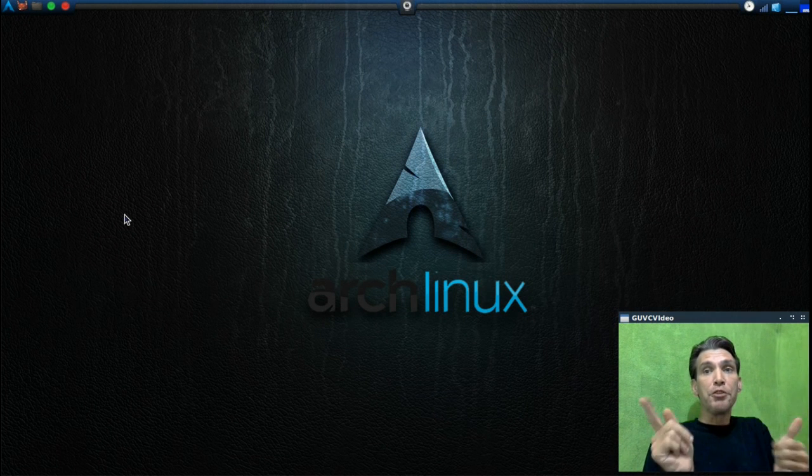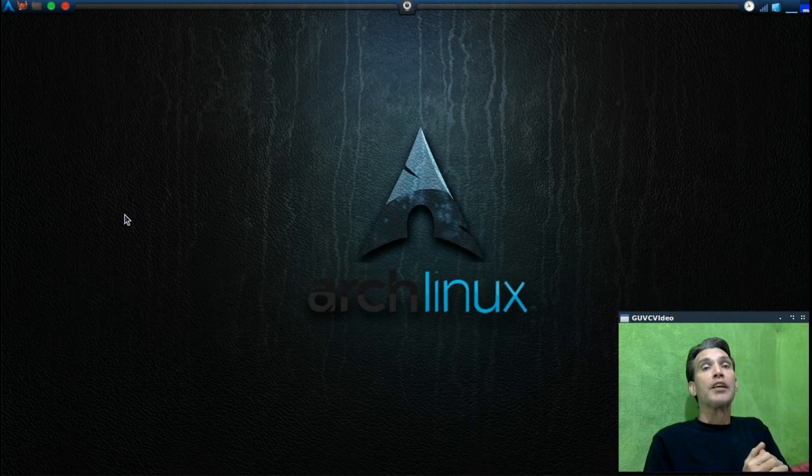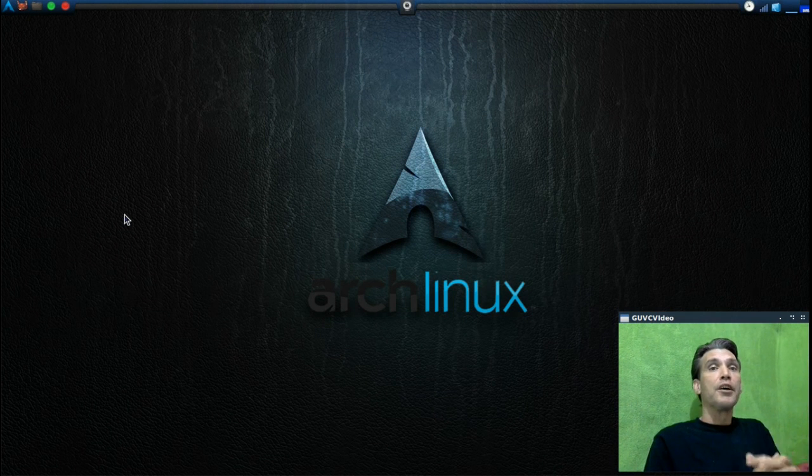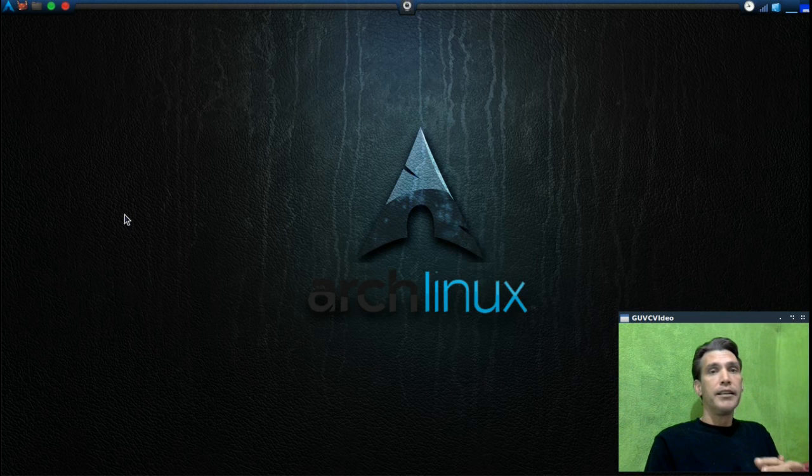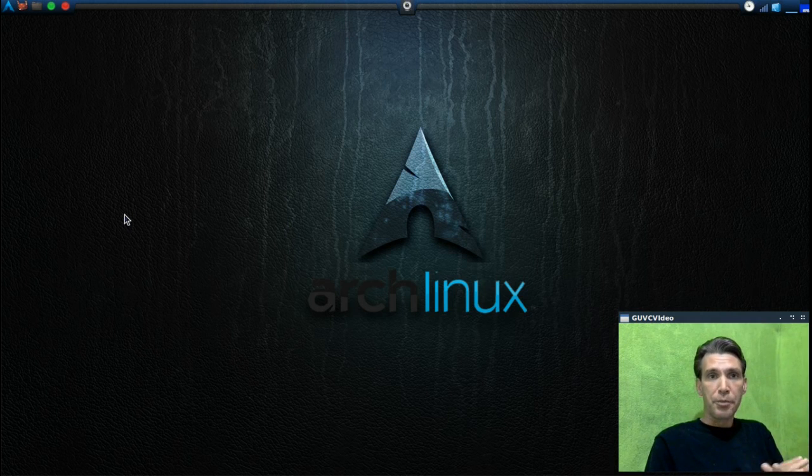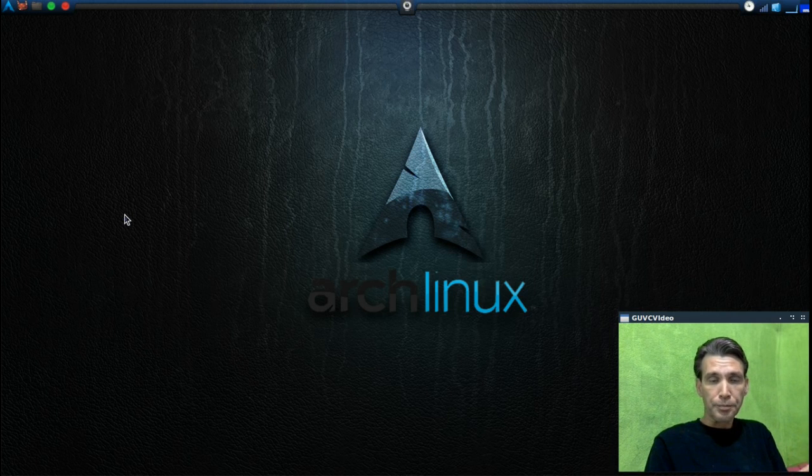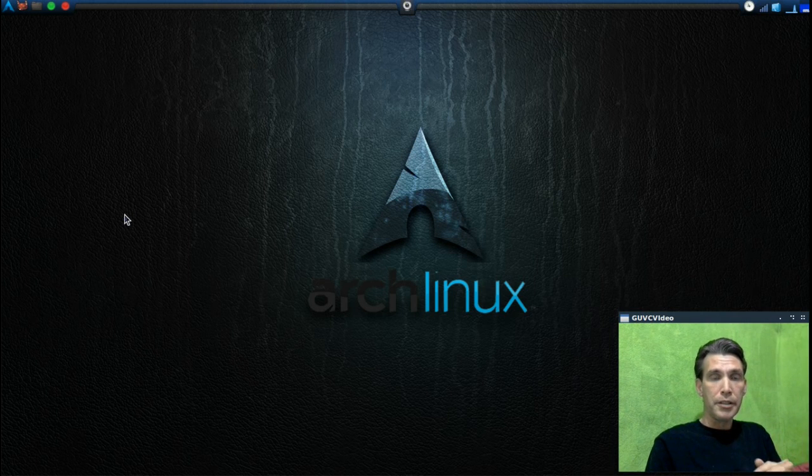And let me tell you folks, this bar none is the quickest little operating system I have ever used. Out of all the...